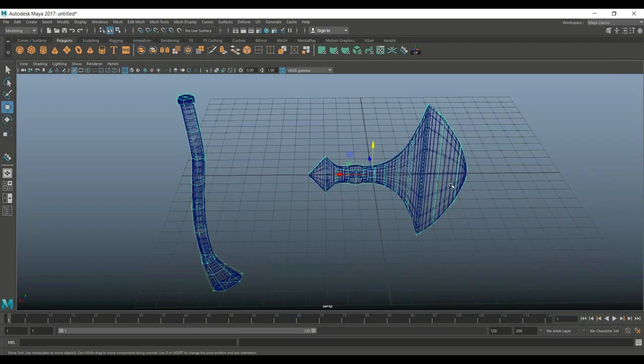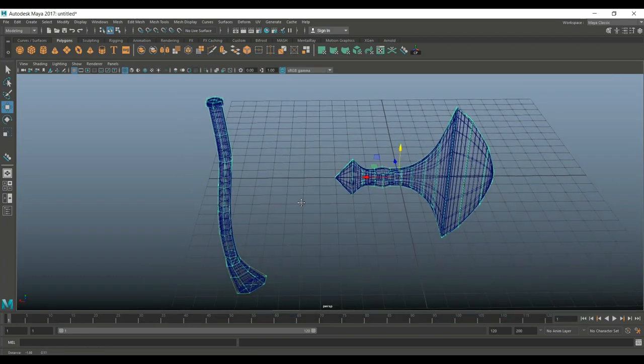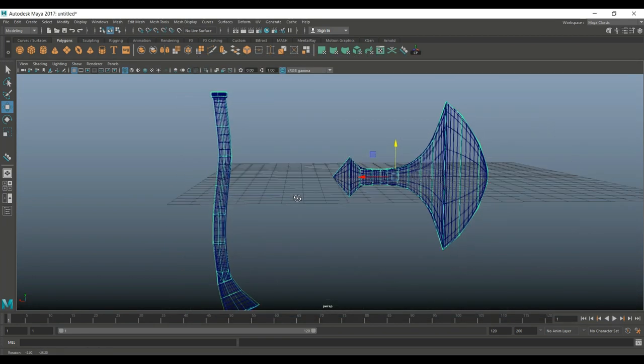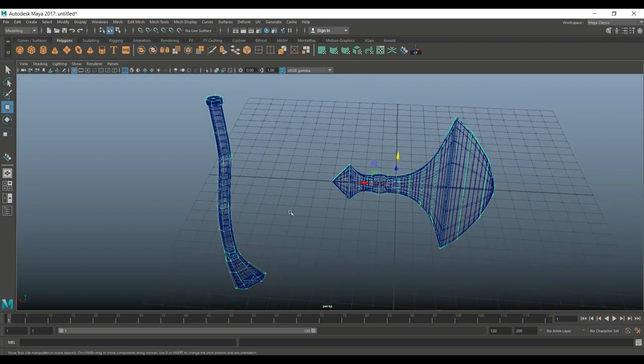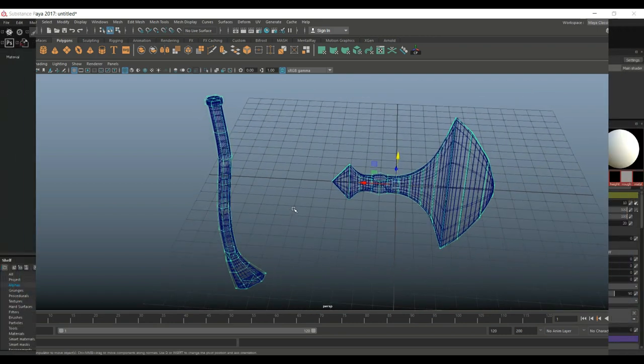So, now that we have this, what we're gonna do is we're gonna jump into Substance Painter, load this up and get started. Here we go.